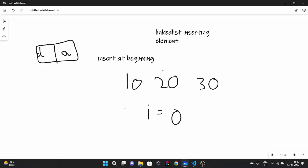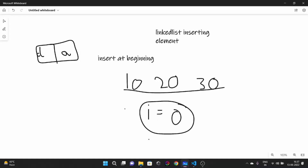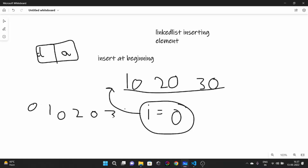Now what I want to discuss is: what if I have to insert an element into our linked list? Suppose our linked list is 10, 20, 30 and I have been given an element 0. I have to insert this element so that our new linked list becomes 0, 10, 20, 30. Take 2 minutes, think about how you can solve it, and then resume this lecture.